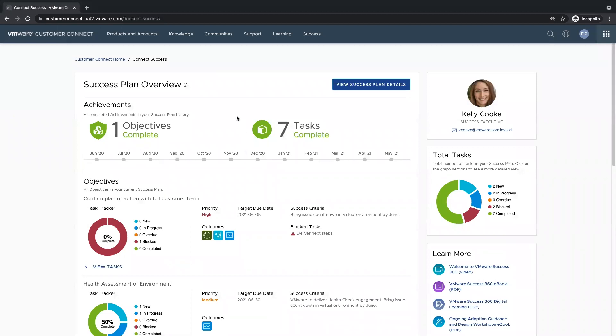Welcome to Connect Success. On the left side, we have our success plan overview, and on the right side, we have some additional components to help you along the success journey.